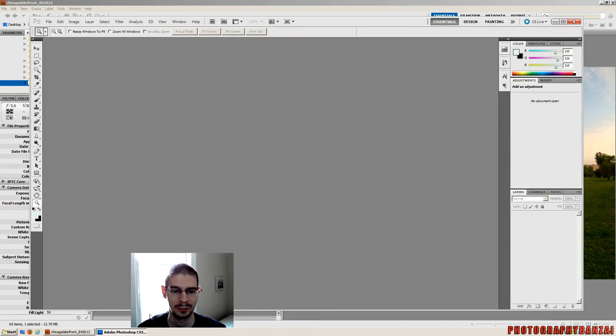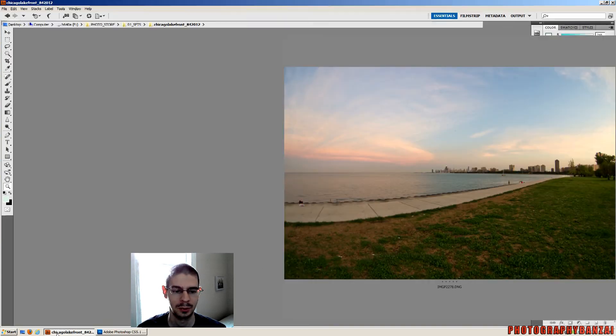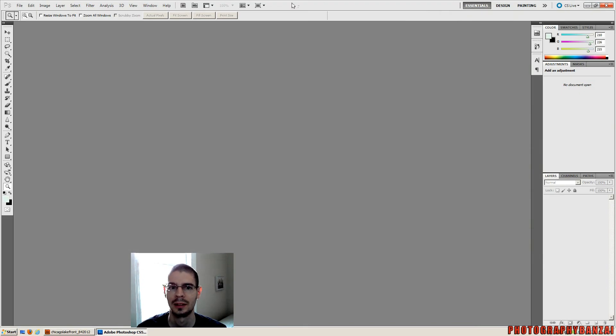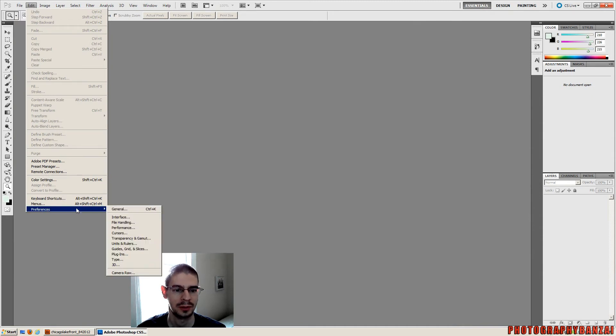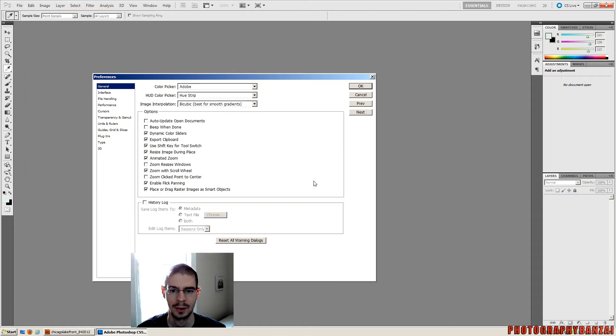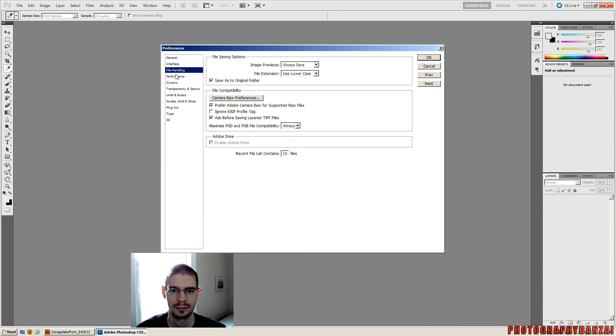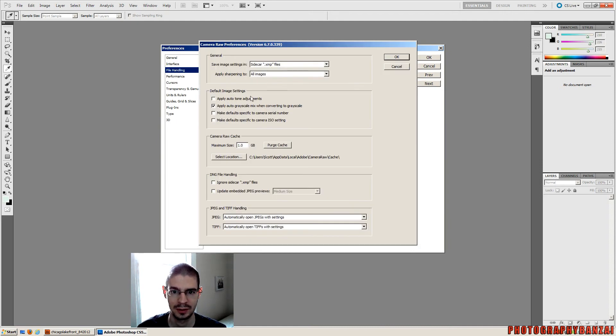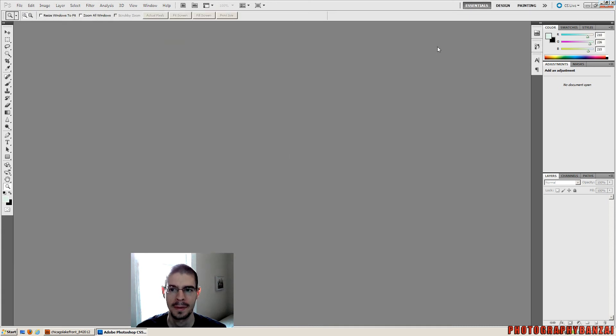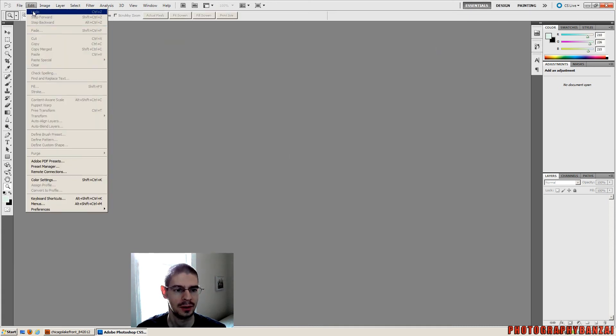So in Photoshop itself, I'm going to minimize this. Go into the Edit menu, Preferences. Let's see. You can also change Camera RAW preferences in here. There isn't anything really related to color space. So in the Edit menu, here it is, Color Settings.